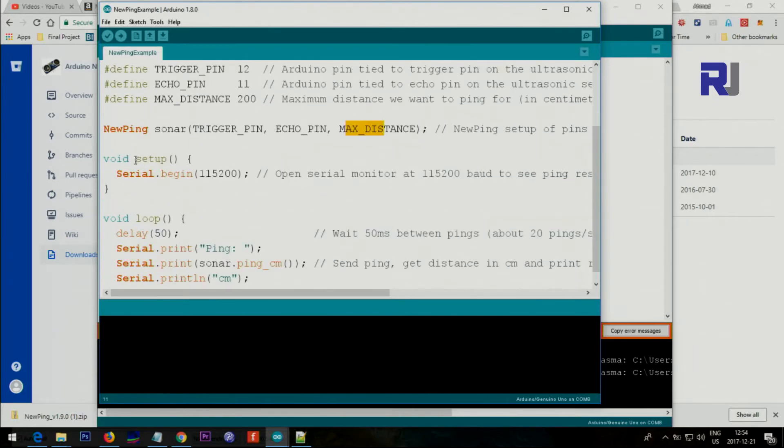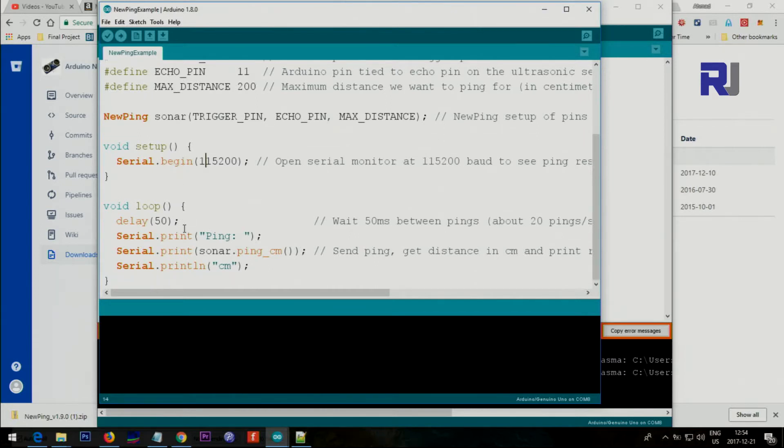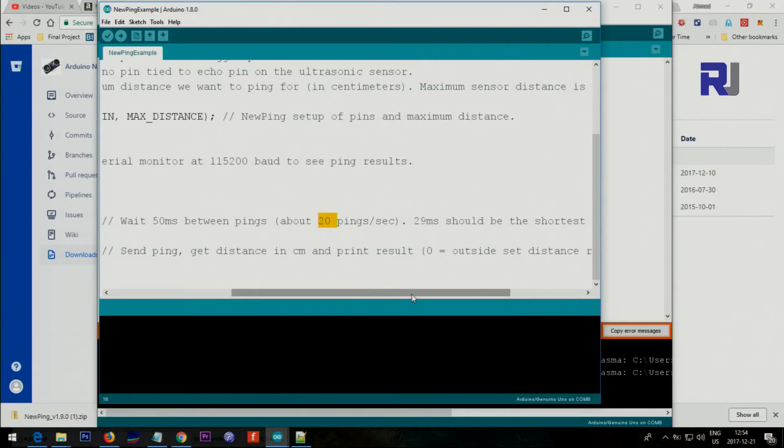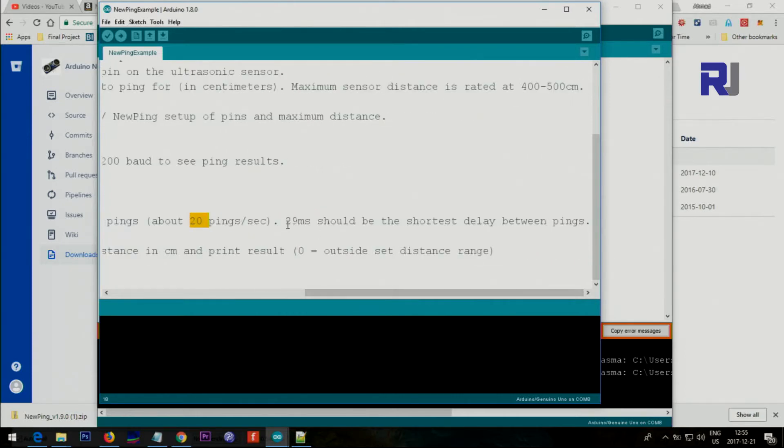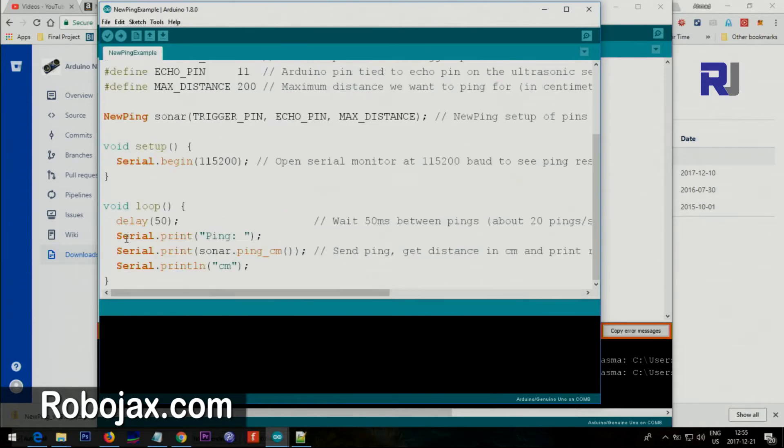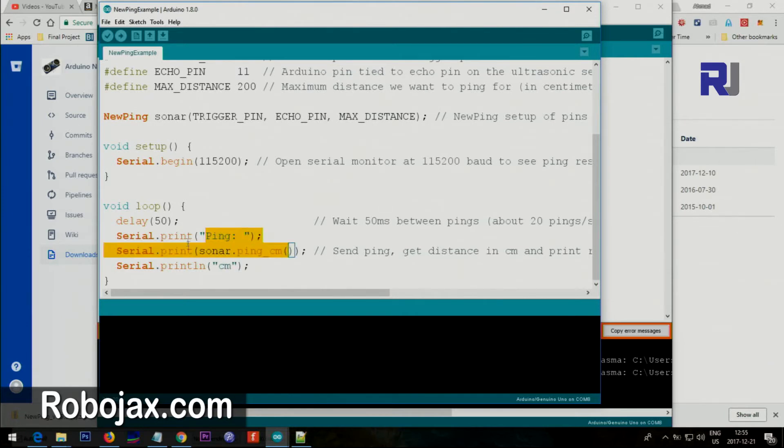Inside the setup we have only this value for the serial monitor, so we will set our serial monitor at this rate so it can print the value on the screen. The delay 50 is 50 milliseconds, which is about 20 times a second. You should not go lower than this - 29 is the shortest one. This prints the word 'ping' on the screen, and this is the method that calls the measurement in centimeter.